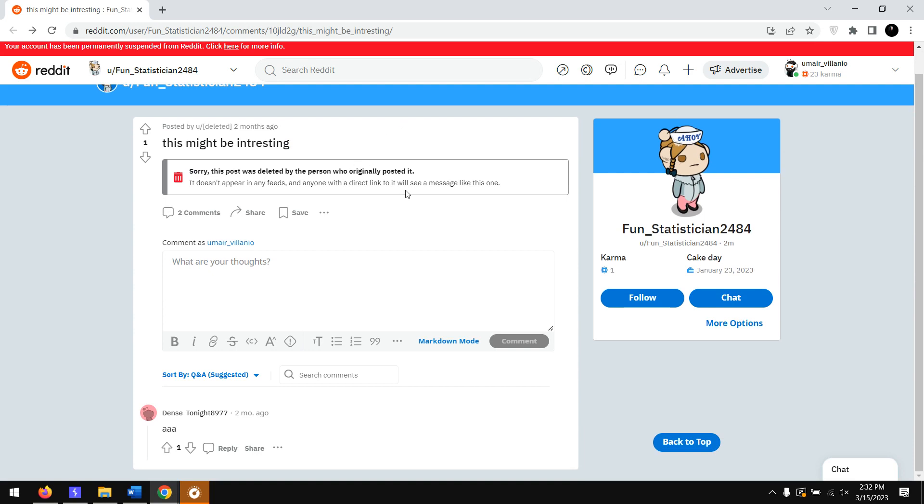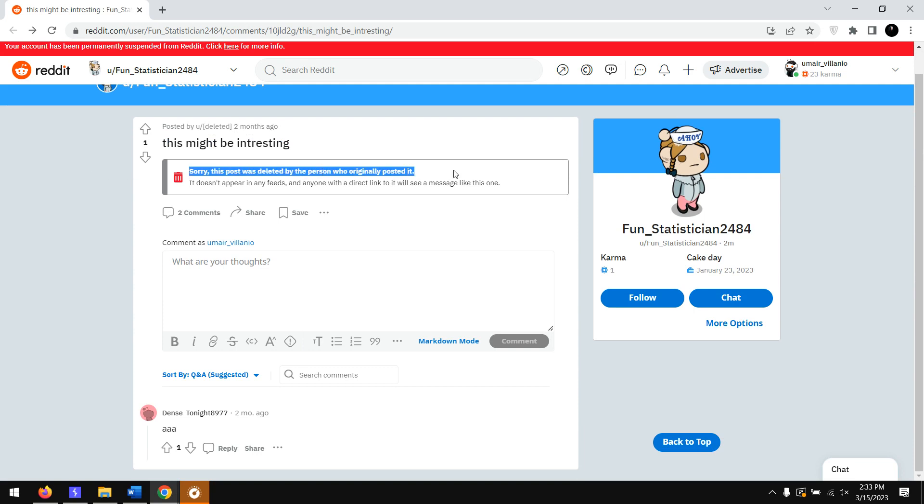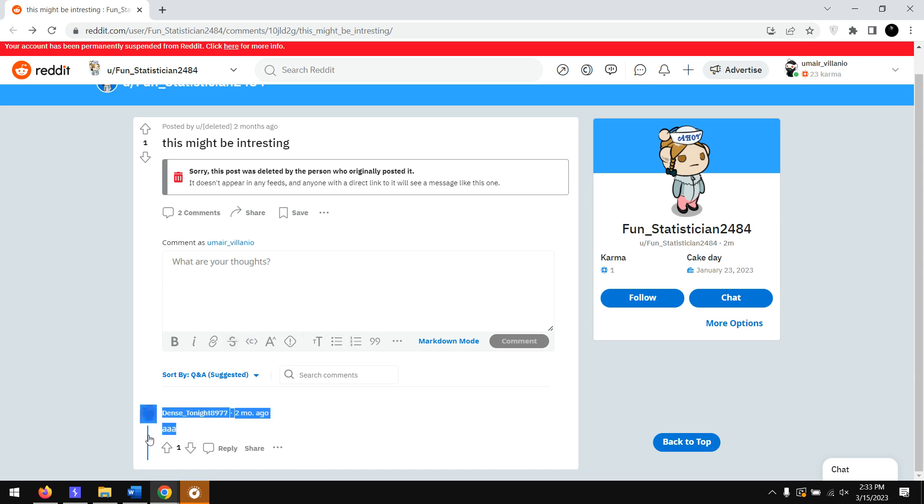This is a CTF challenge. First of all we got that here it says the post has been deleted. Then here we got two comments but we only got one comment over here, which means that one of the comments has been deleted by someone, maybe the moderator or maybe the commenter himself.